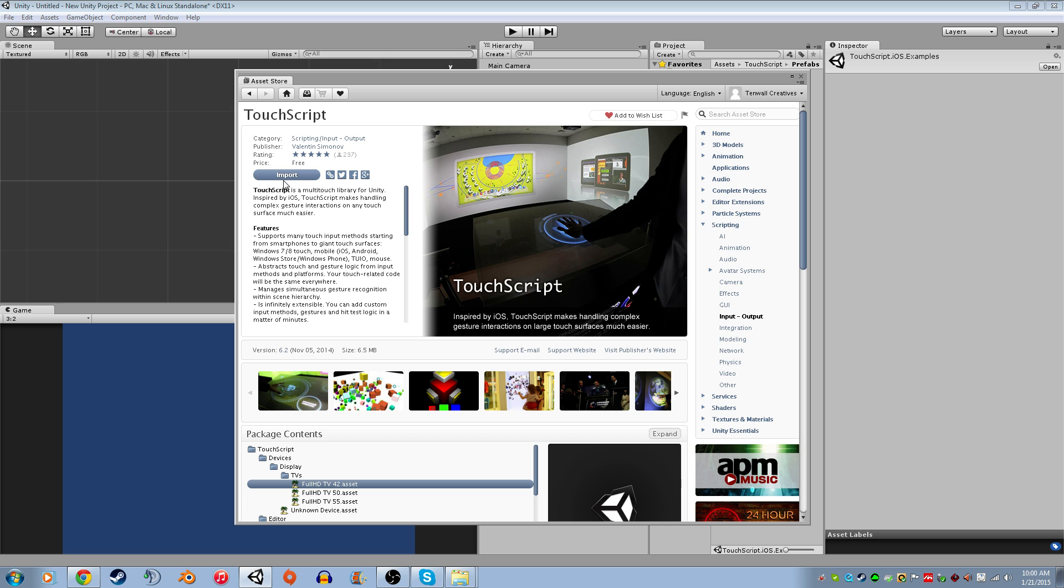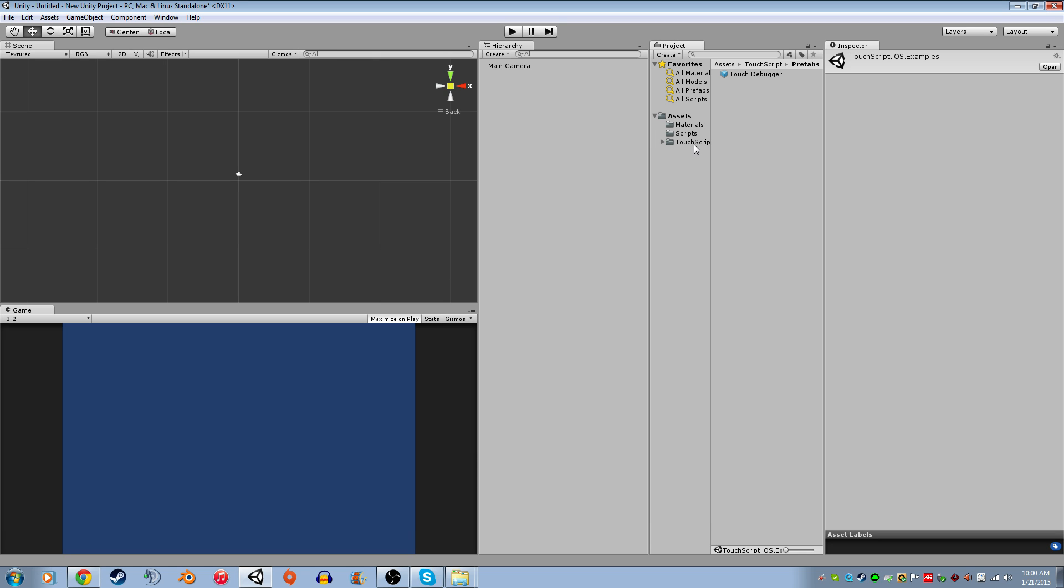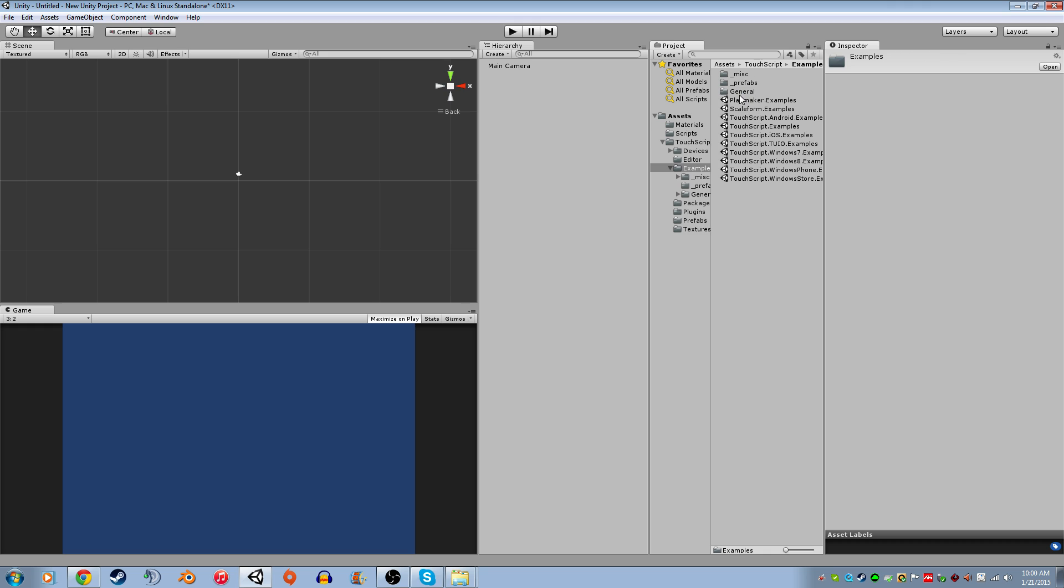So we're going to import it. Once it's imported, you're going to get this folder called Touchscript. You're going to see that it's got an examples folder that allows you to double click any of these and import whatever these are in your project. I already did the iOS examples one, so all of those are already implemented in here.